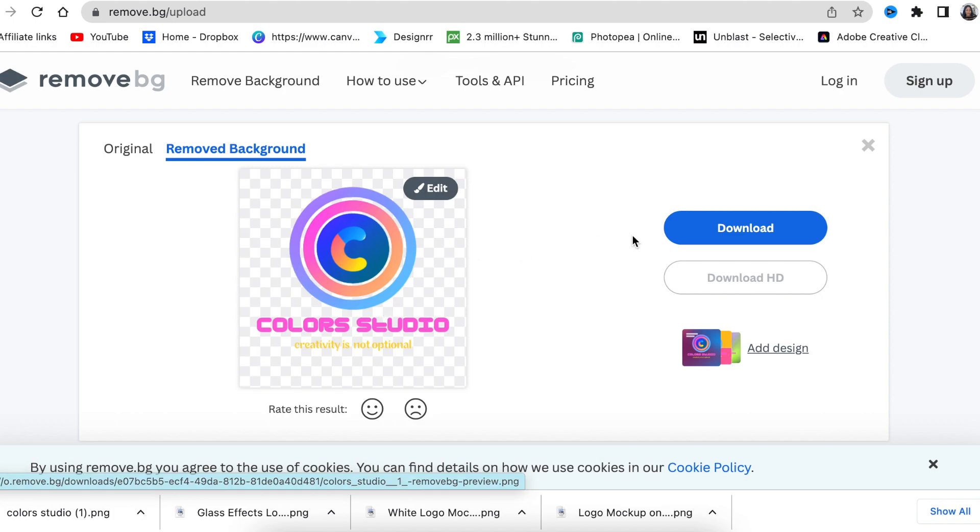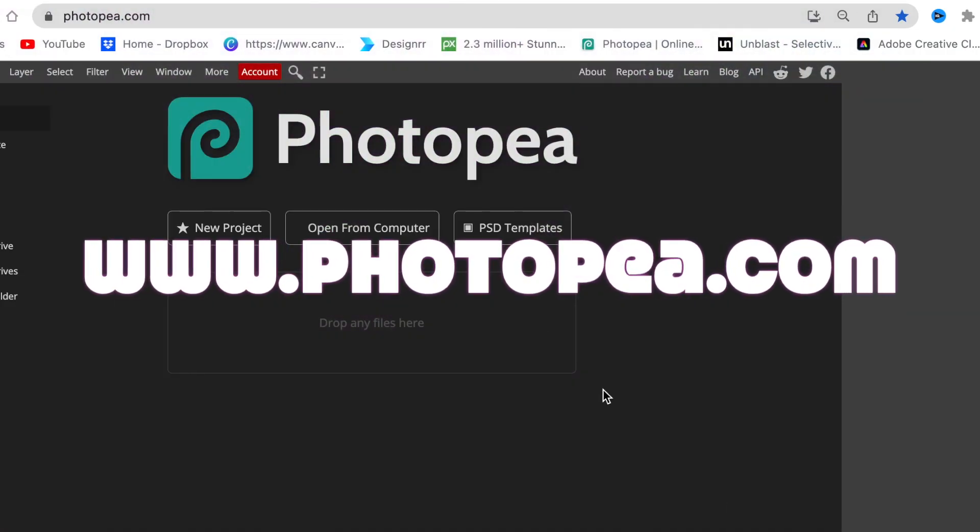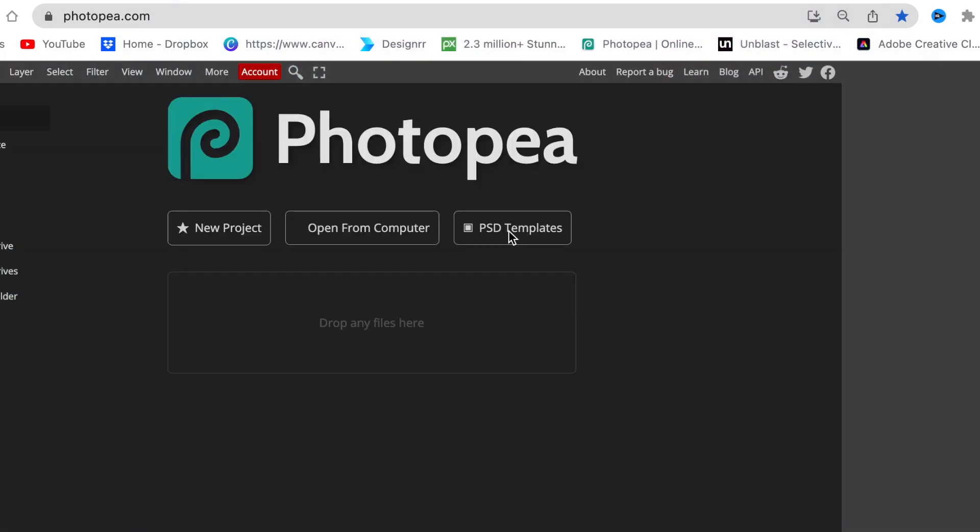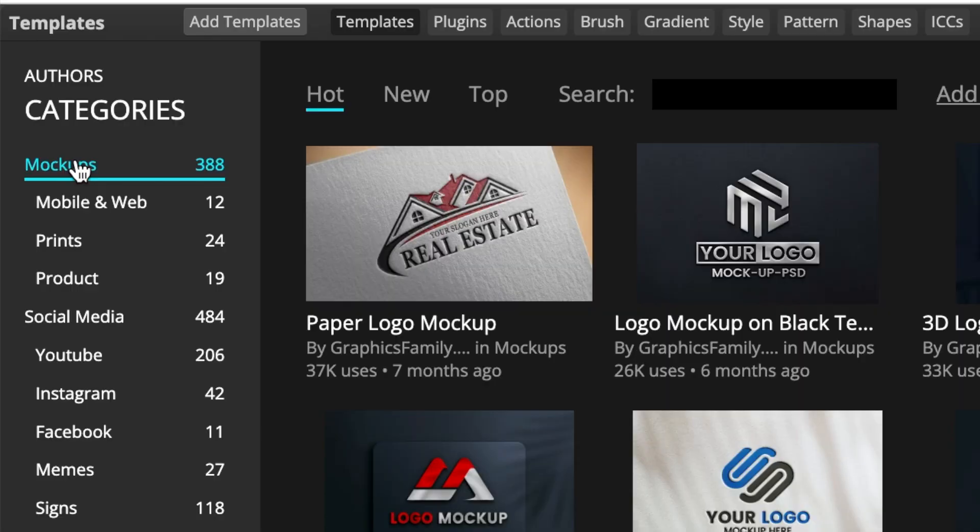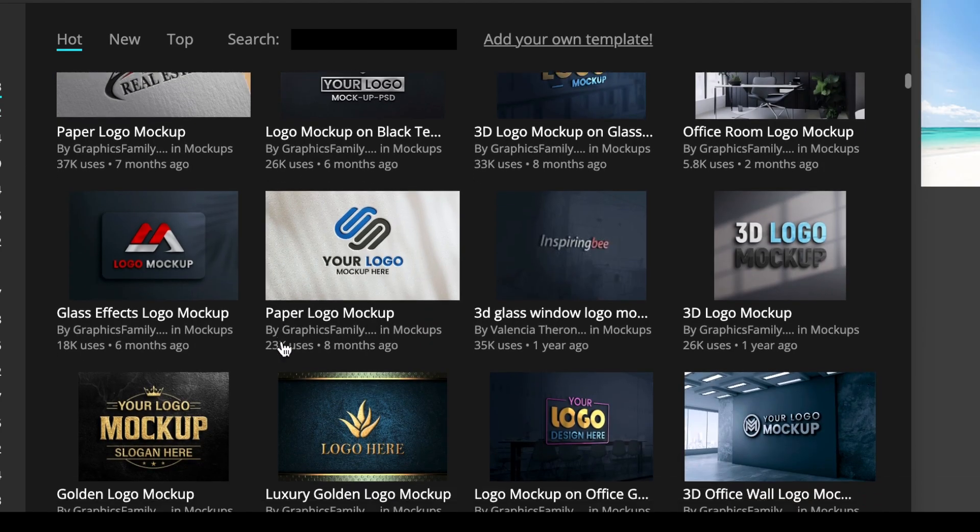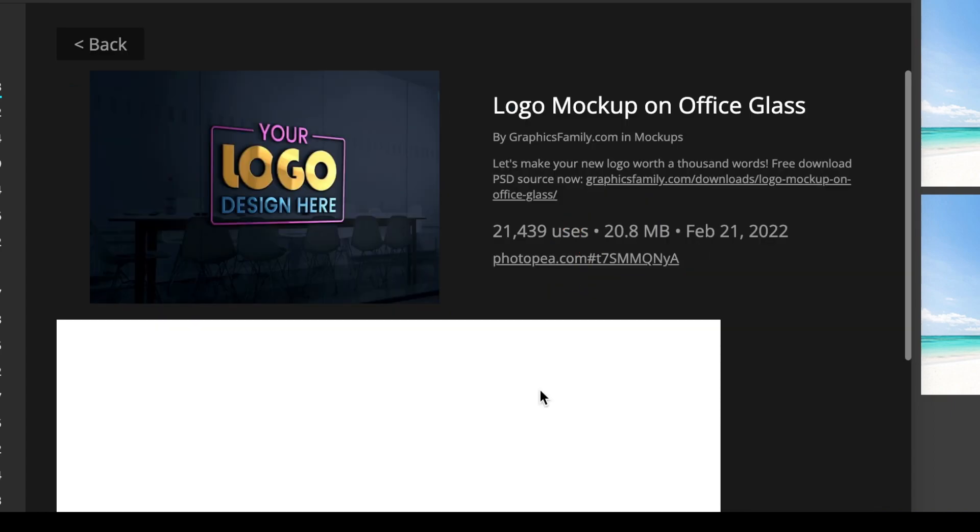Click download and jump into www.photop.com. Click on PSD templates to access your mockups. Once the mockups display, select mockups and scroll down to find logo mockups on office. Select it to load your design.